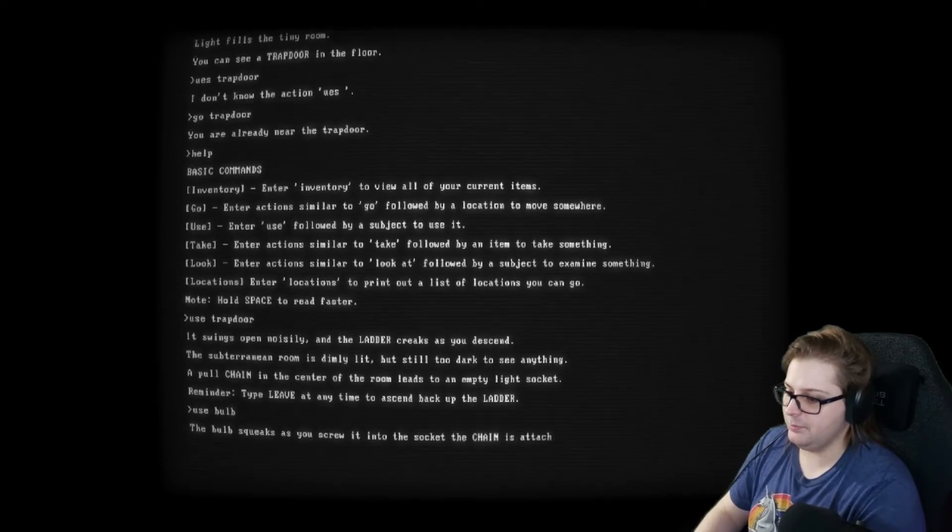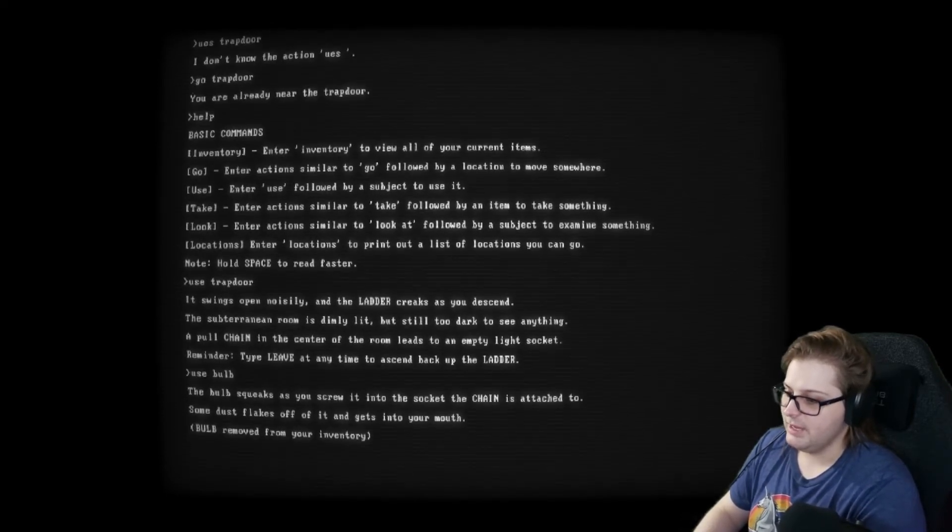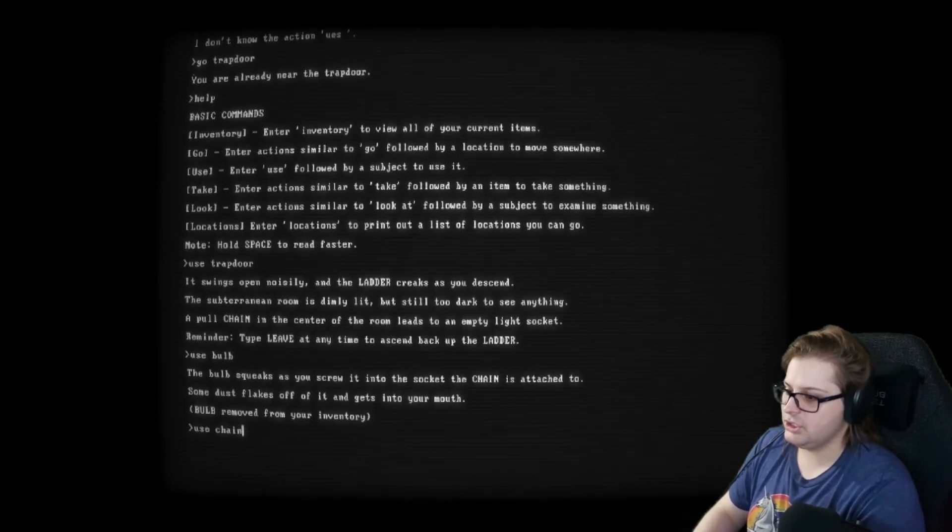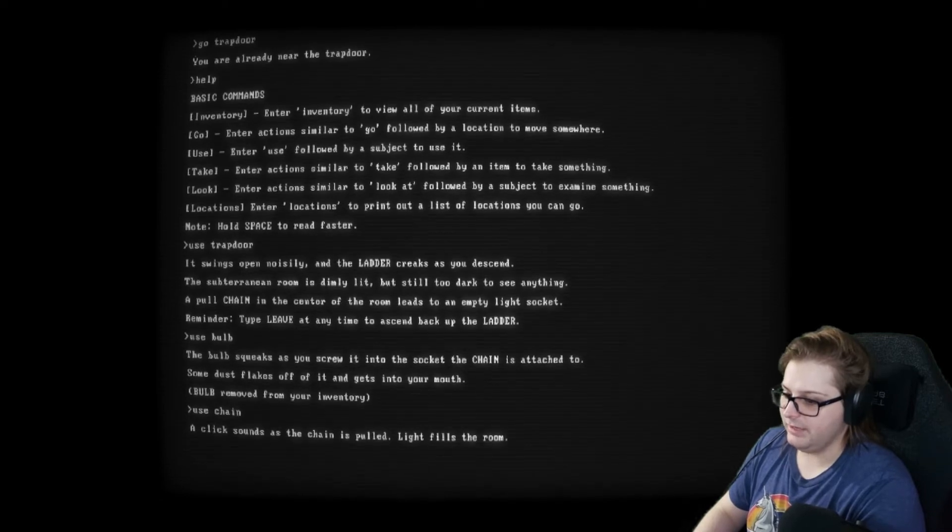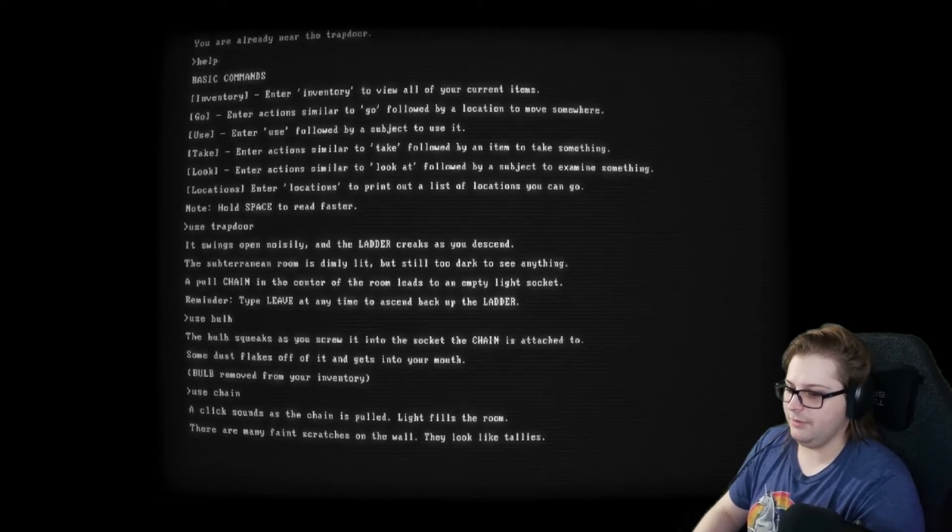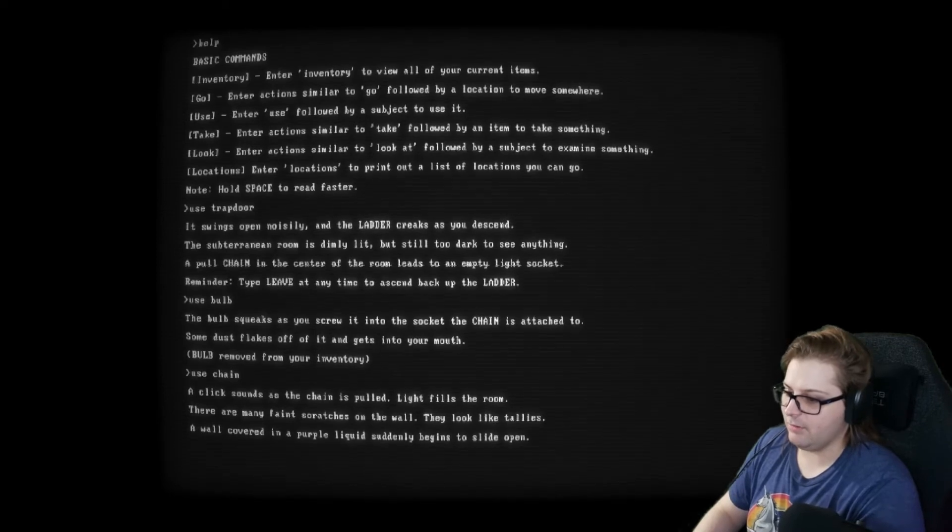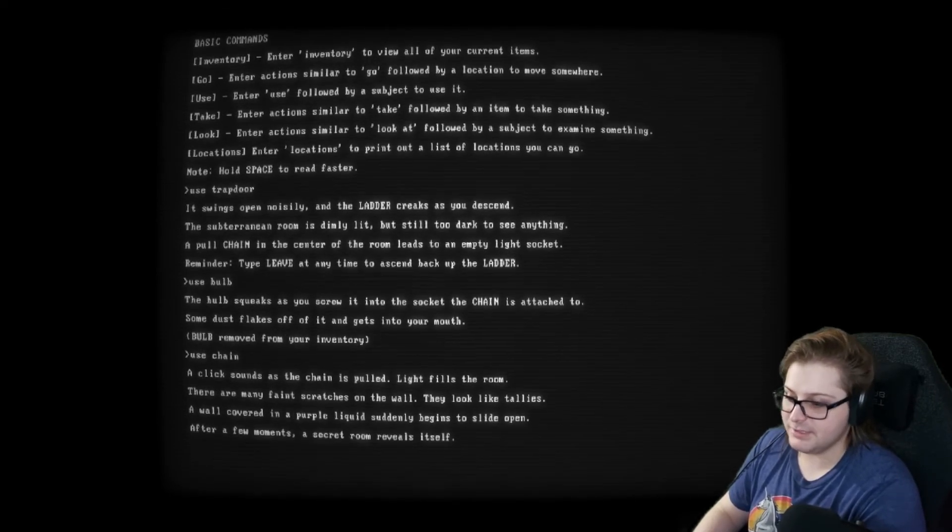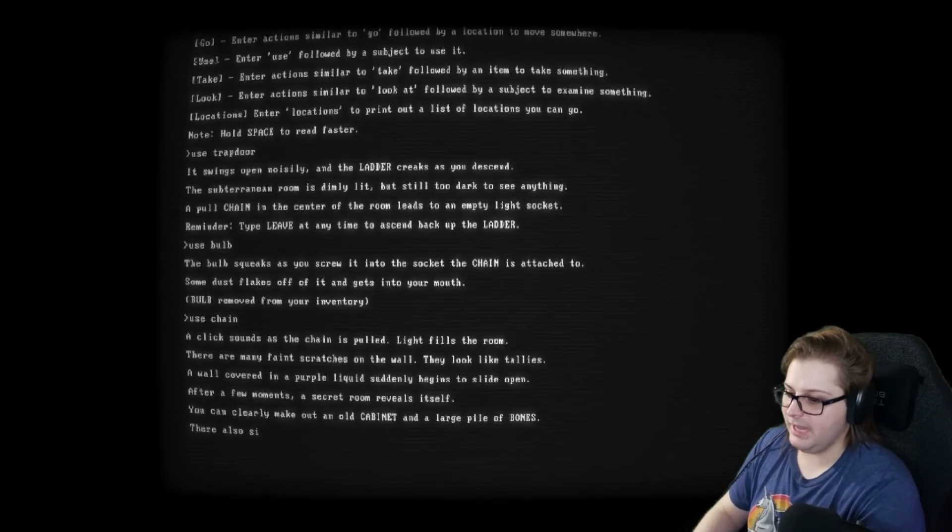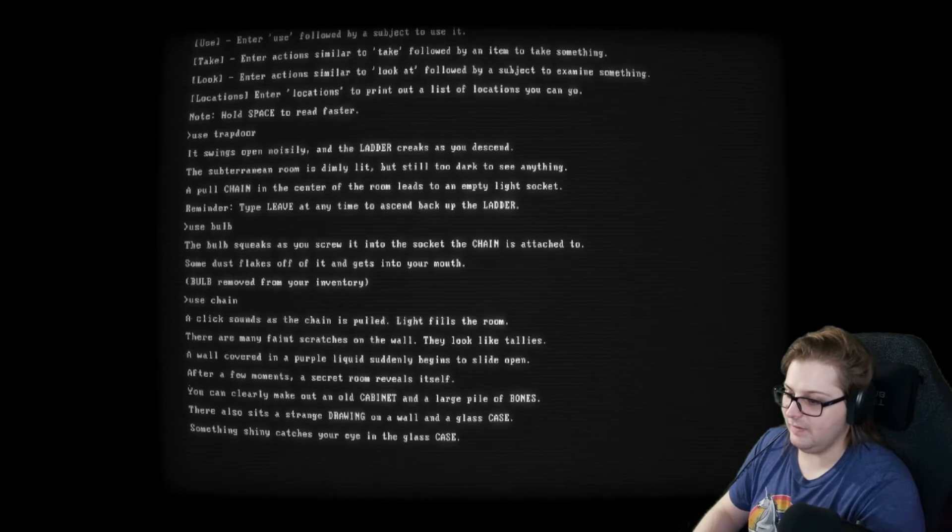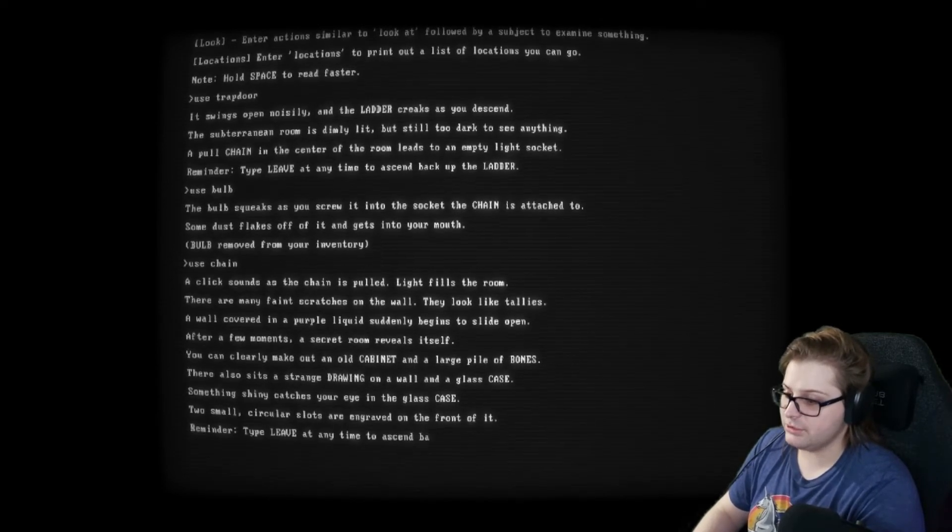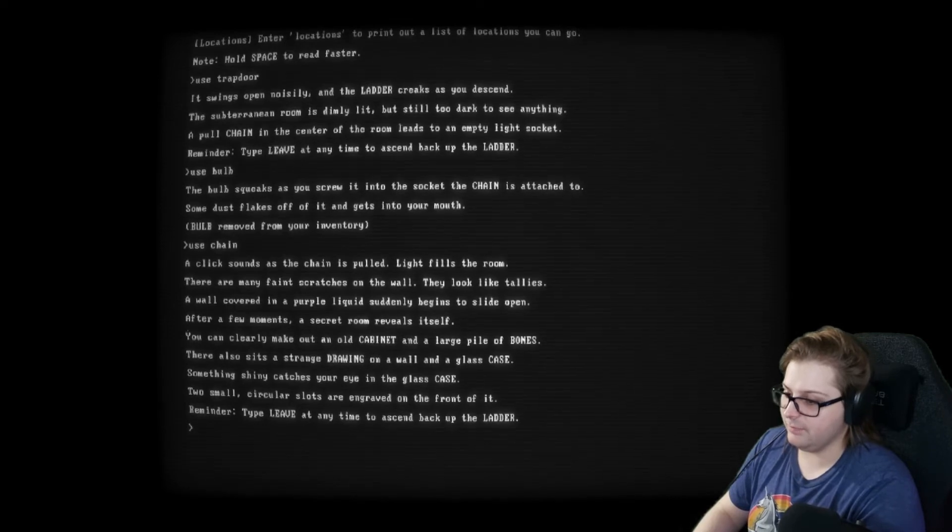The bulb squeaks as you screw it into the socket the chain is attached to. Some dust flakes off of it and gets into your mouth. Use chain. Light fills the room. There are many faint scratches on the wall. They look like tallies. A wall covered in purple liquid suddenly begins to slide open. After a few moments, a secret room reveals itself. You can clearly make out an old cabinet and a large pile of bones. There also sits a strange drawing on a wall and a glass case. Something shiny catches your eye in the glass case. Two small circular slots are engraved in the front of it.